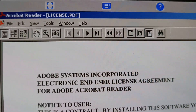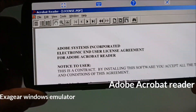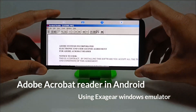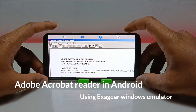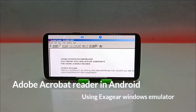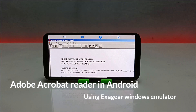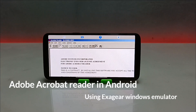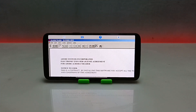Hello and welcome to my YouTube channel Tech and Tips with King. In this video I am going to show how you can install and run Adobe Acrobat software in Android using the ExaGear Windows Emulator application. So let's get into the video.